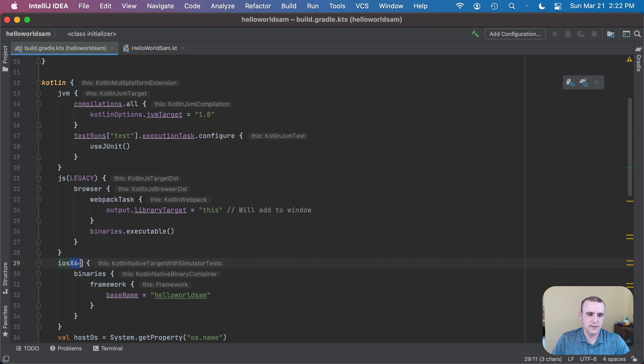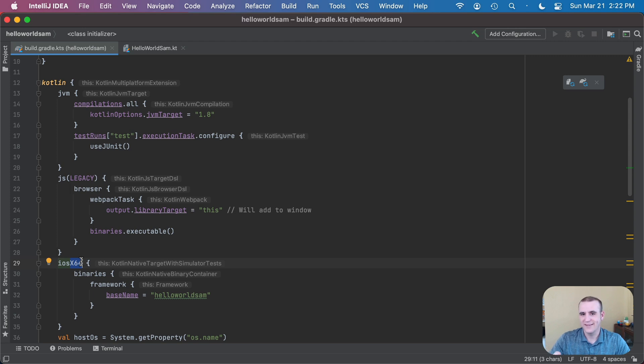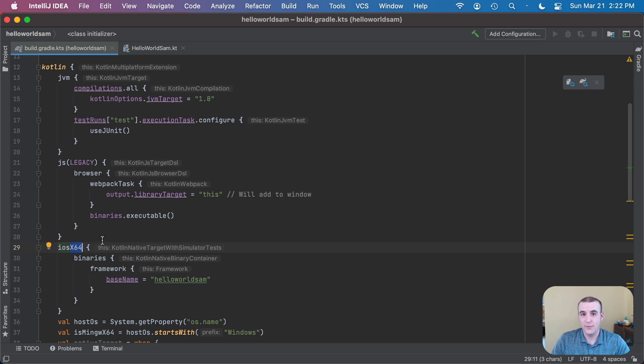So this means it'll run for iOS on an x64 bit processor. I'm running on a 64-bit x86 machine right now, and so I can go ahead and run that on my simulator on an iOS device. So we can check that out.